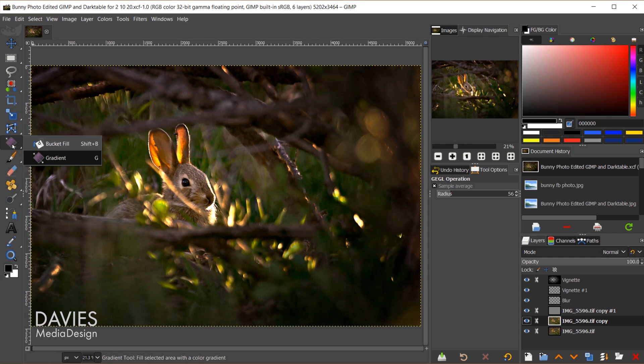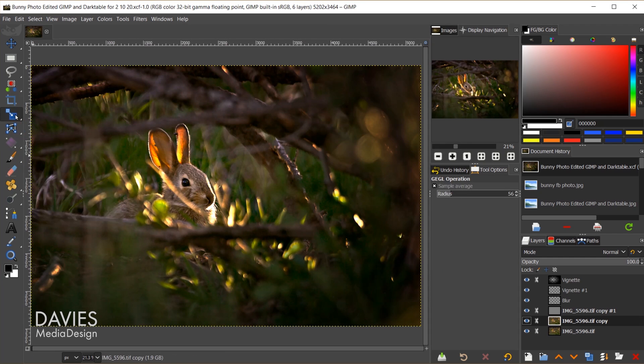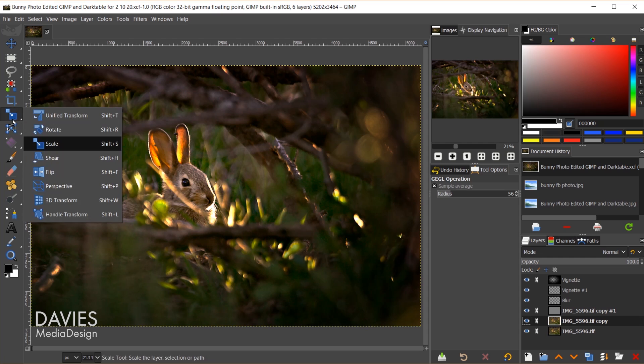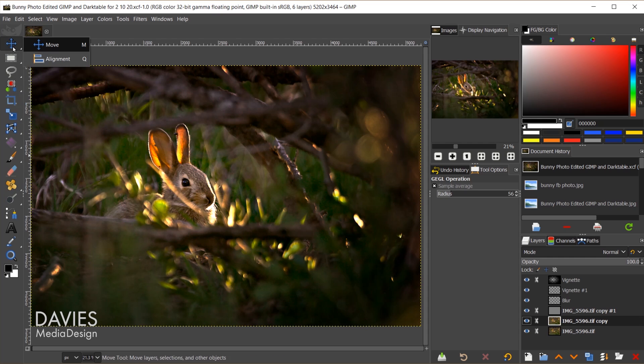I think this will take some getting used to, but I do like the idea that you don't have to click and hold, because there are times where I forget what tool is inside each tool group. This will help me quickly look through each tool.